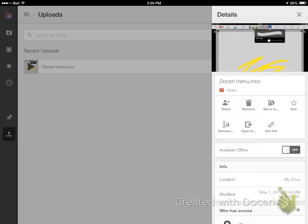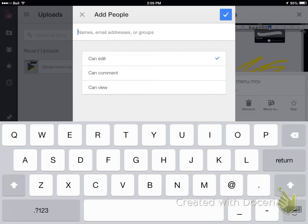To share it, you're going to tap on share, and then you can type in the names of the people that you want to share with.